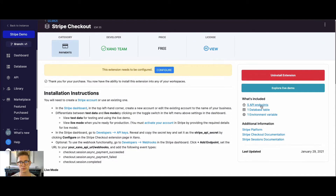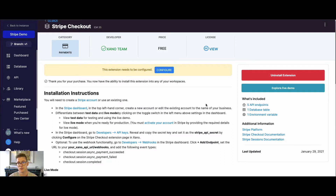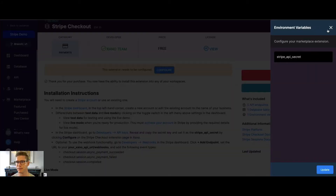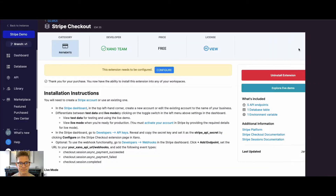The extension comes with five different API endpoints, though we're really only going to focus on two because that's all you'll need. There's also a database table — which is optional to use — and an environment variable. When you hit configure, you need to provide your Stripe API secret.